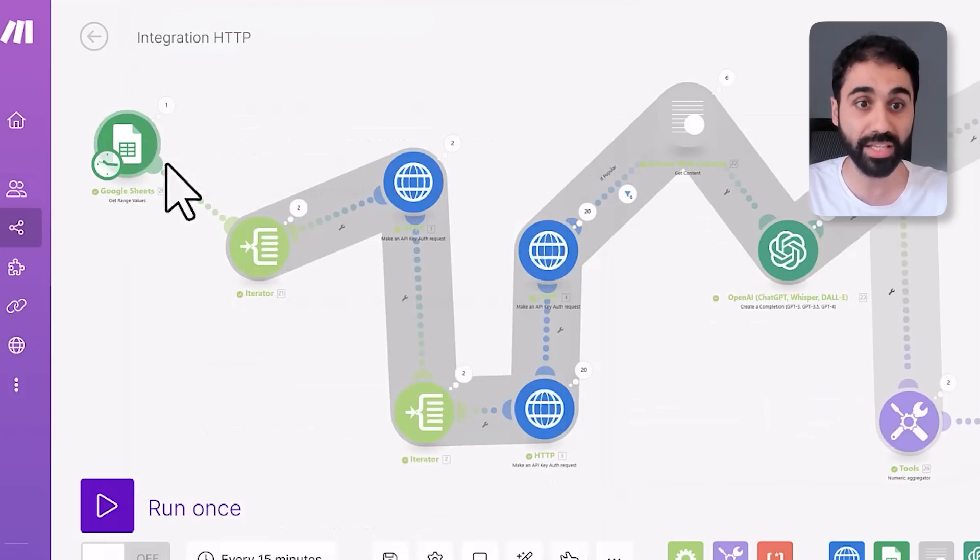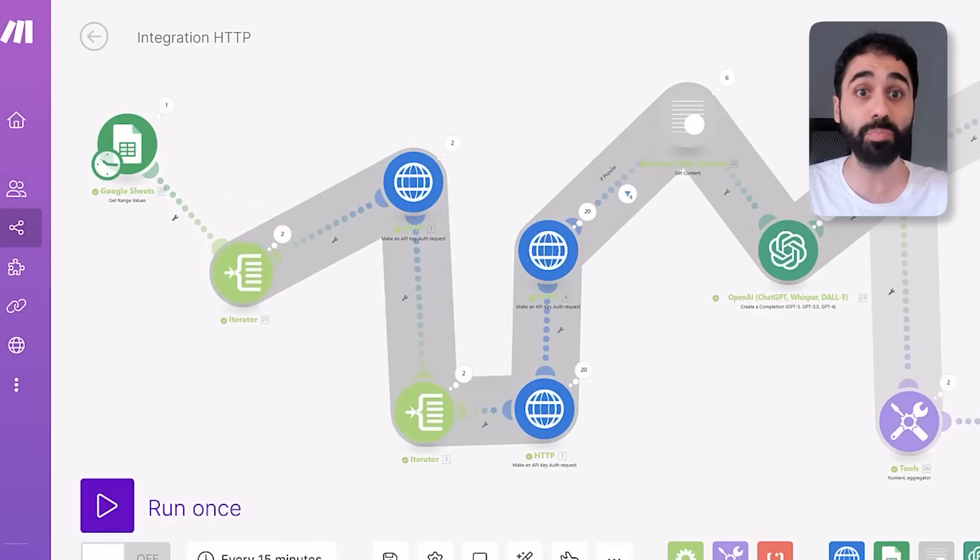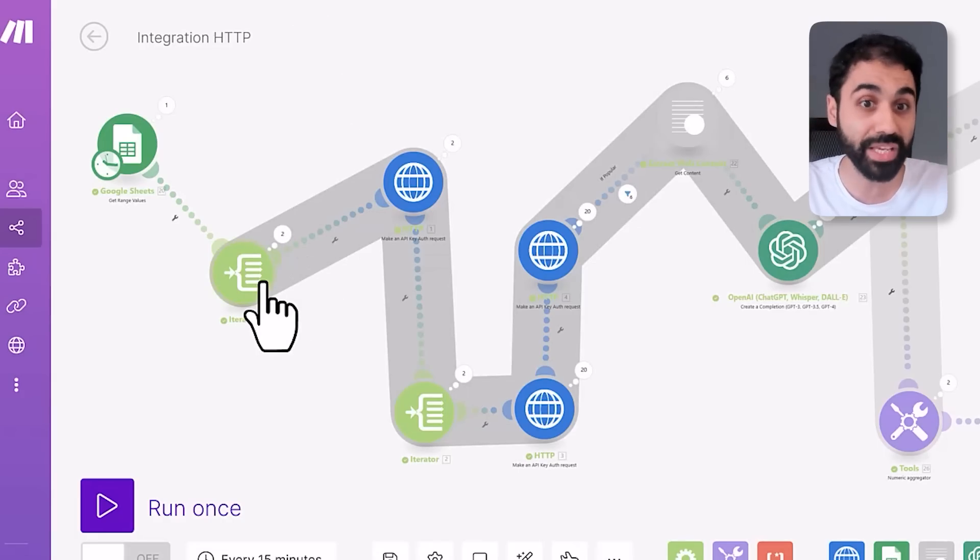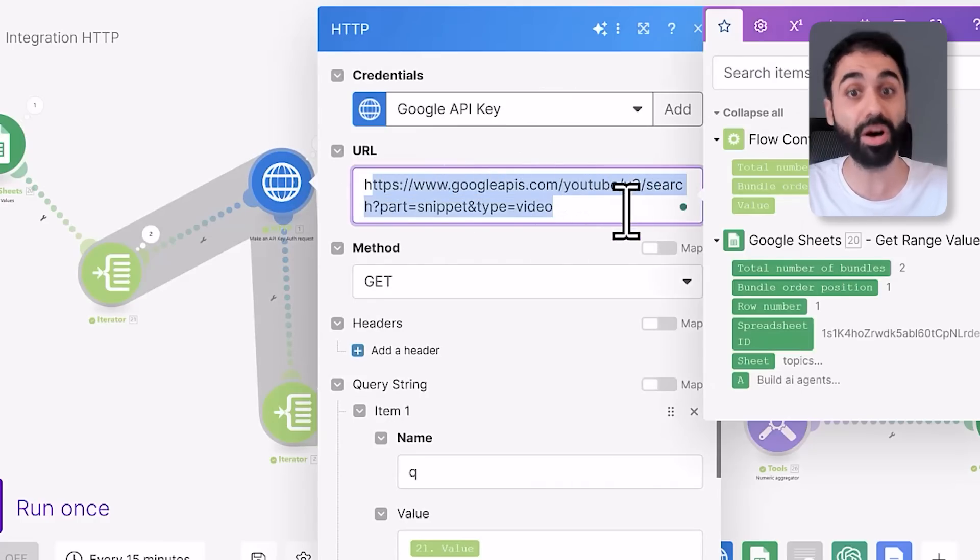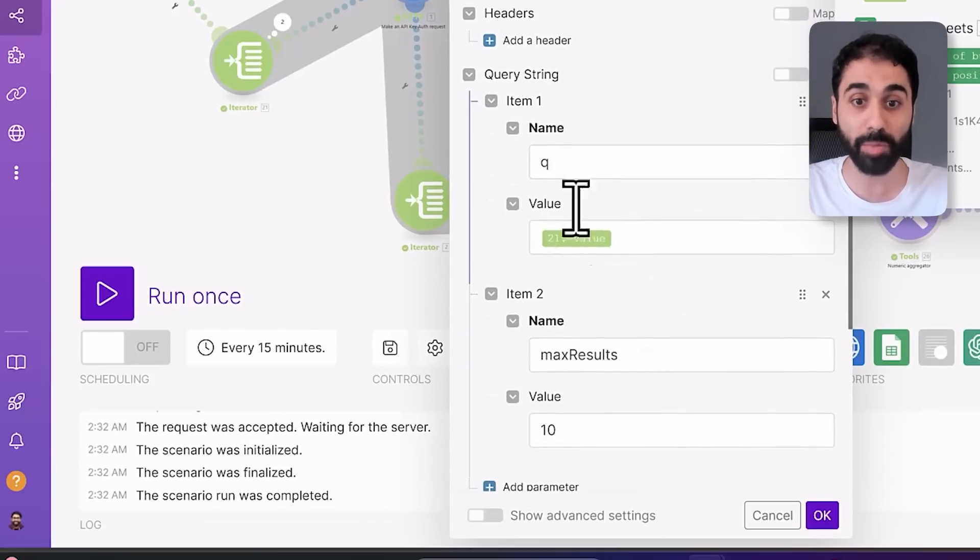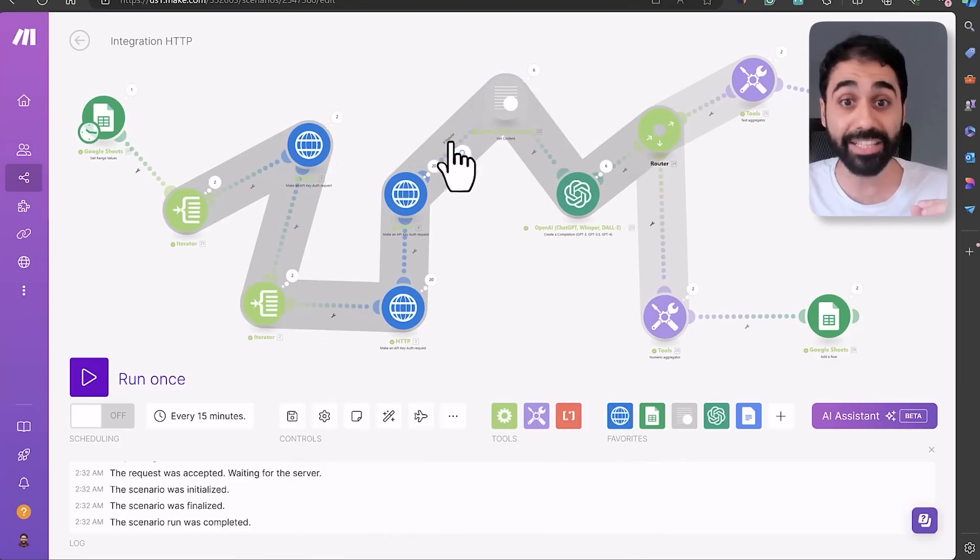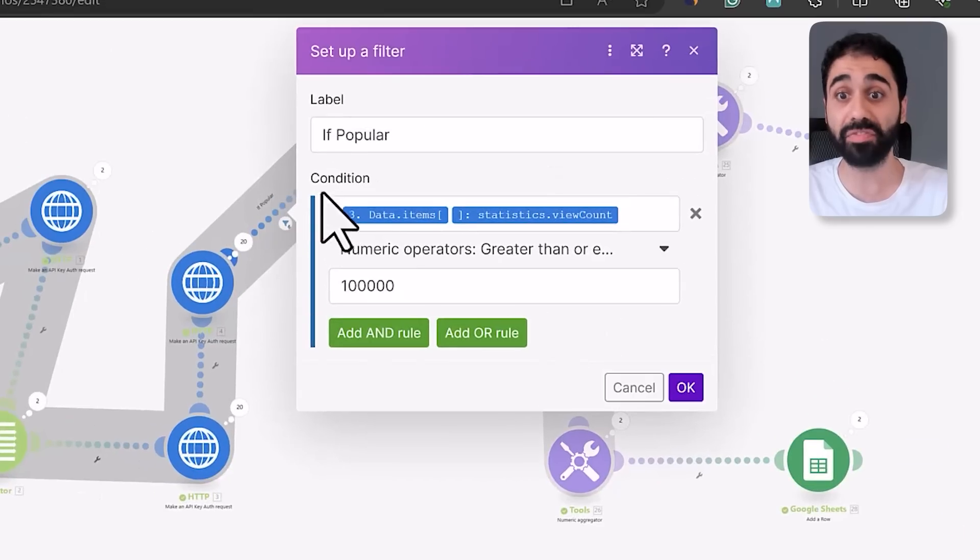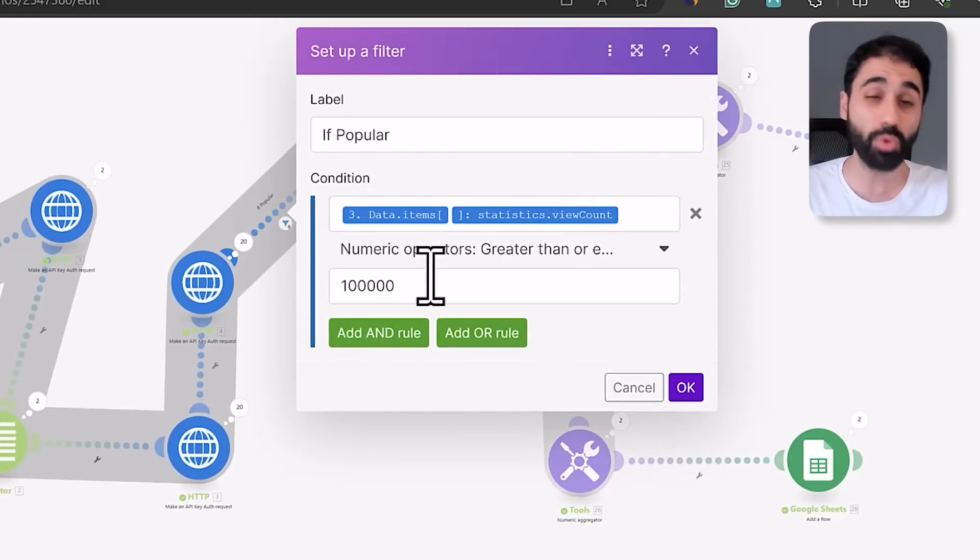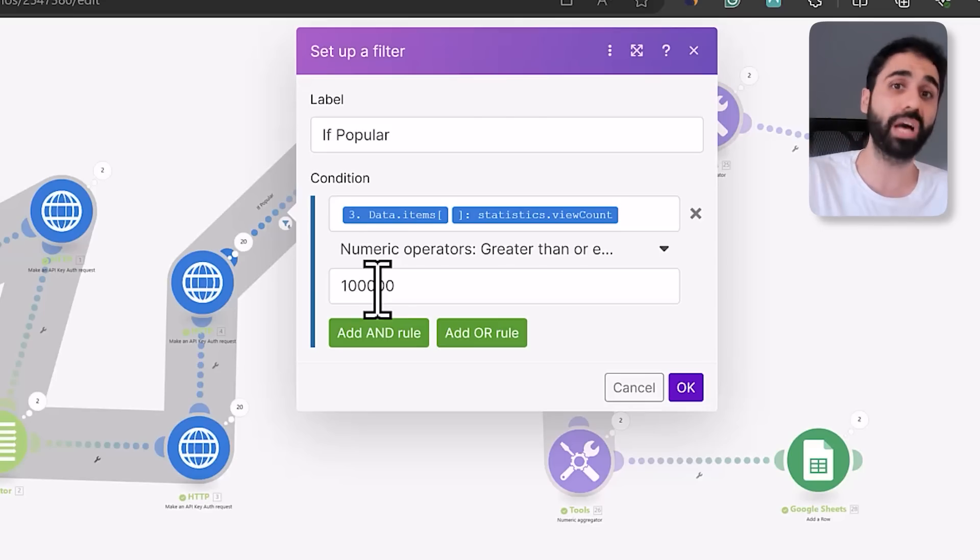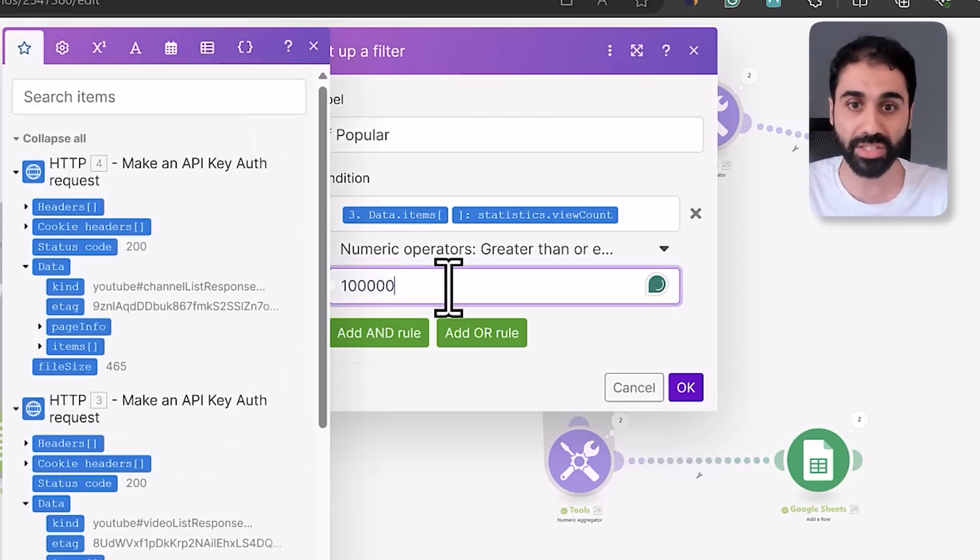So now we have Google Sheets connected. Then we are using an iterator, so I'm looping over all these topics one by one. And then what I'm doing here is calling the YouTube API from Google and passing each topic as a parameter. So I'm getting the top 10 YouTube videos from search results. And here I'm saying, you can see the filter, if the view count is more than 100,000, I'm considering that this is a popular video. You can say 50,000, you can say 200,000, it's up to you. So you can change this number if you want.